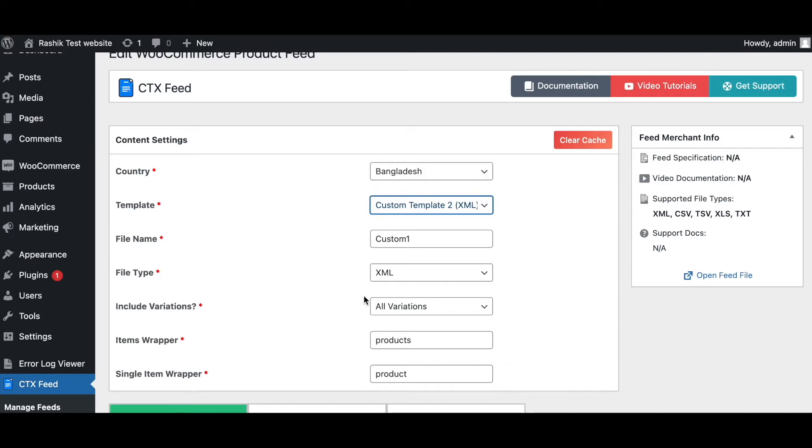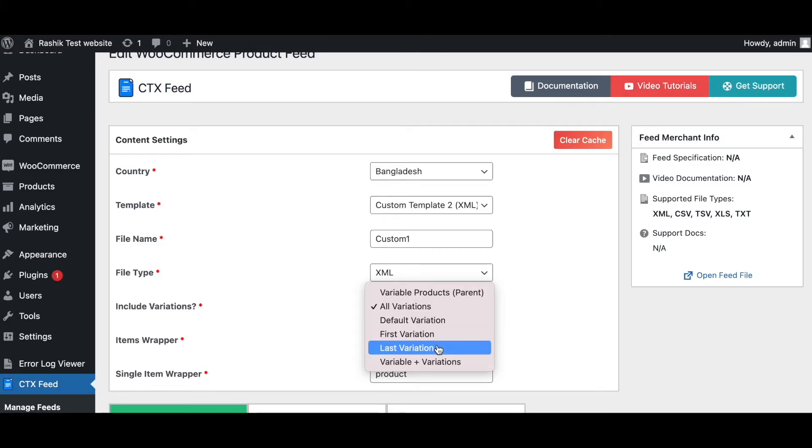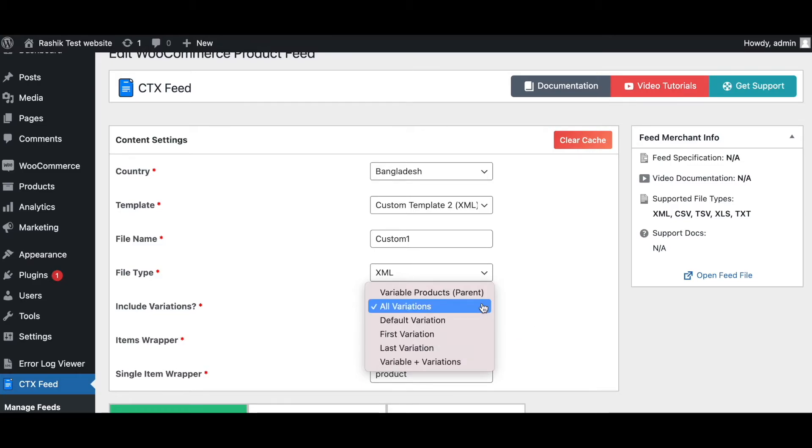Moreover, here we've got variations. This allows us to deal with product variation with more power. You can choose all variation, default variation, first, last, or you can choose a combination of both. As you can see, we provide flexible options to choose variable product according to your needs.